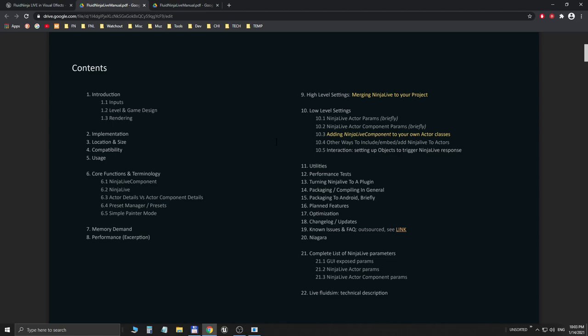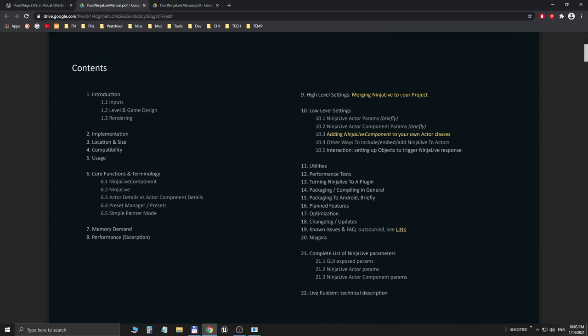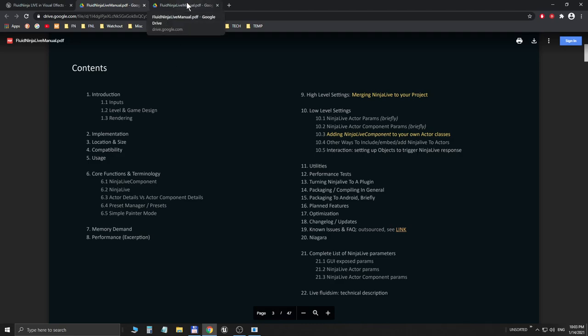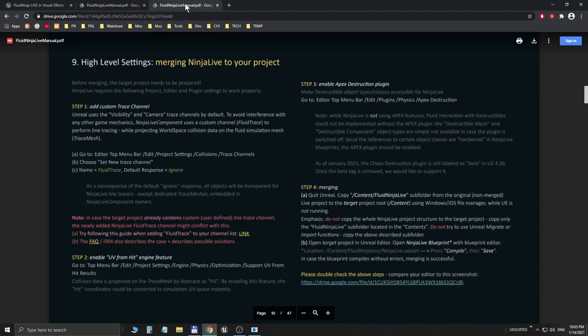The two most important things are printed in yellow: merging Ninja Live to a project and adding Ninja Live component to your own actors. So shortly we are going to talk about merging, and this is chapter 9 in the PDF. It is a step-by-step guide, it's really just four steps. Please have a look at this. Basically in this video we are going through these steps.